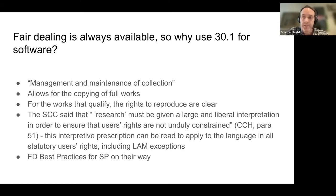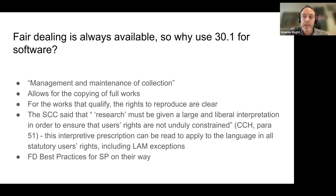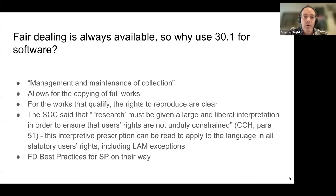Many software preservation activities fall outside the specific criteria of 30.1, but in CCH the Supreme Court said that LAM exceptions, meant to facilitate users' rights, should be interpreted in a large and liberal way, lest those user rights be unduly constrained. Section 30.1 provides a lawfulness baseline for general management and maintenance practices at LAMs, while fair dealing application might leave more room for questions of infrastructure and scale.